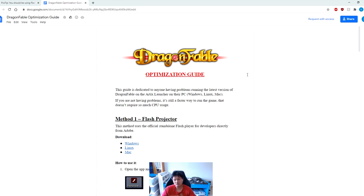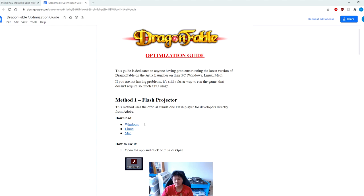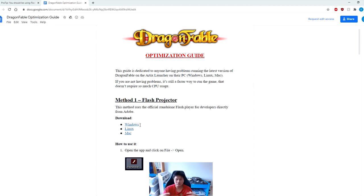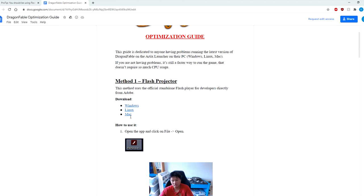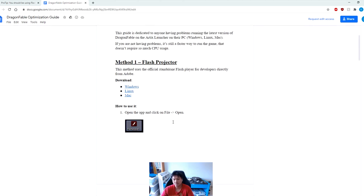He has very kindly put together a very simple guide with pictures to show you exactly how you can optimize your game using this method. I will link all of the guides and download links in the description of the video. There are three download links here - one for Windows, one for Linux, and one for Mac. Depending on which OS you are running, download the one that is appropriate for your OS. I am running Windows so I'm going to download the Windows version.